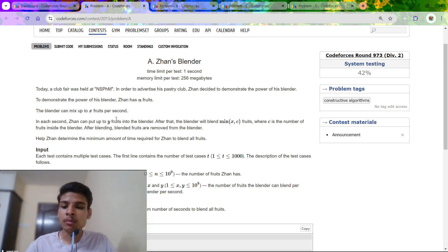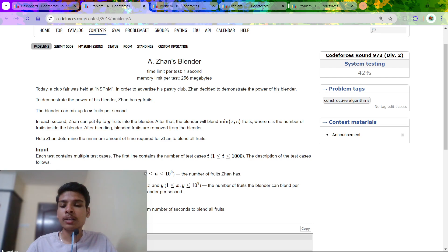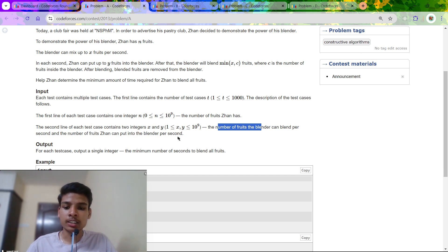Let's start with Problem A - Zhan's Blender. In this question we are given a blender which can blend fruits, and the condition is the blender will only blend minimum of x and c fruits at a time. Here x is the maximum number of fruits the blender can mix, c is the number of fruits inside the blender, and in each second Zhan can put at most y fruits into the blender. We have to find the minimum time required to blend all n fruits.